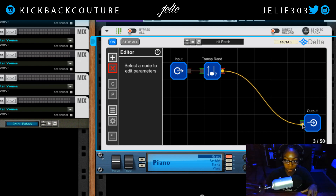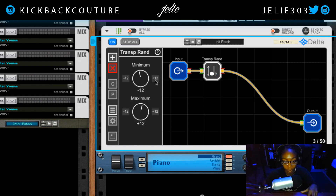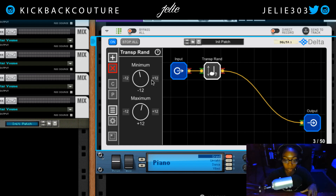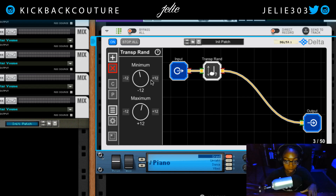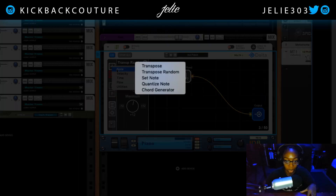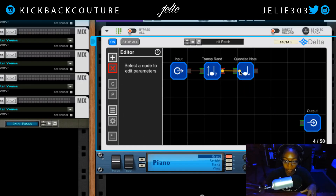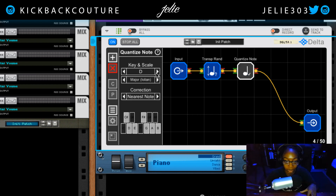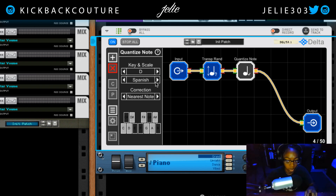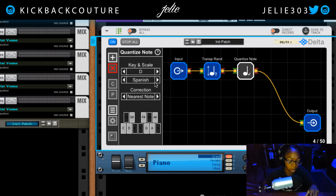If I drag this out and hit the same key over and over again, it transposes randomly. Now let's say I want this to fit a scale — I'm going to use quantize note. I'll take the output of the transpose random and put it into the quantize note node, then route that to the output. Let's set this to D and go with Spanish scale. Really simple — I'm just pressing one note right now, which is C. Really easy to come up with something dope.